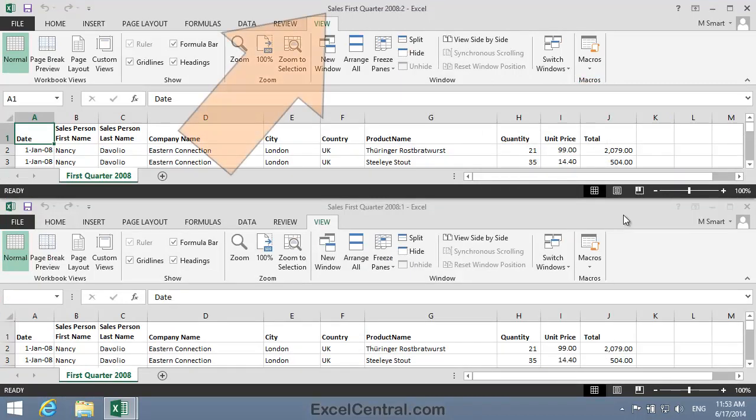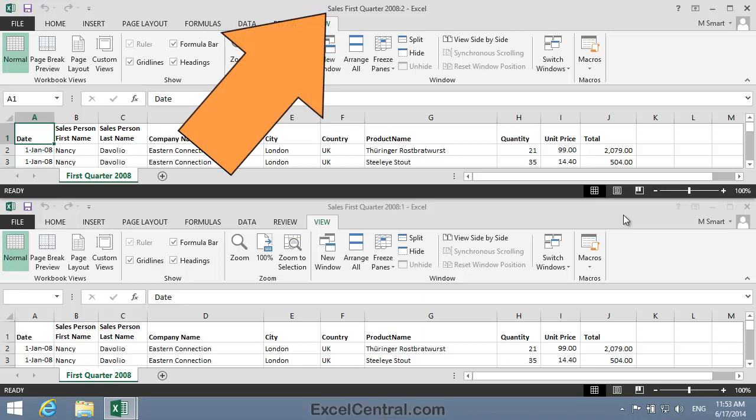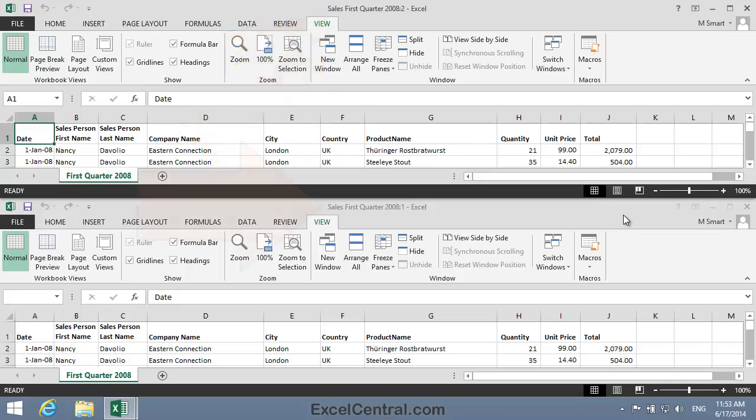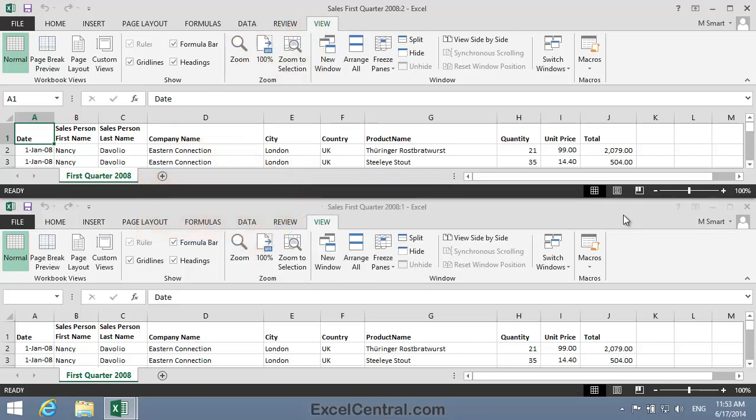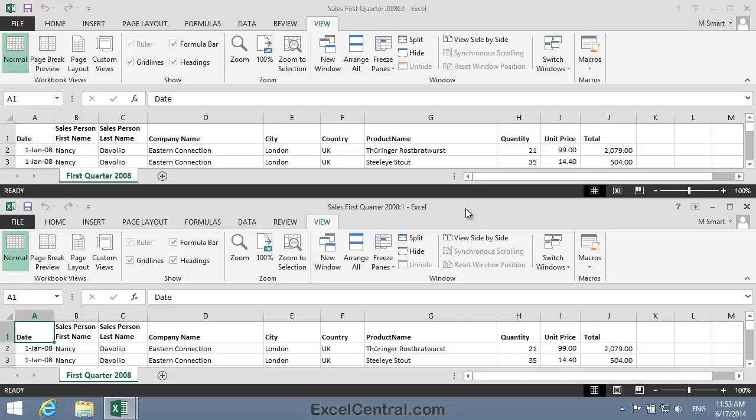Notice that the window at the top has the title shown in bold text, and the window at the bottom has its title bar grayed out. This tells me that the top window is the currently active window. If I click in the bottom window, you'll see that this changes around. The top window's title bar is now grayed out, and the bottom window is showing the title in bold face.